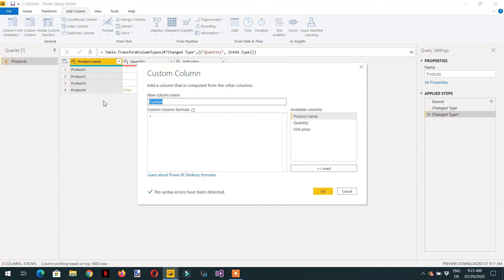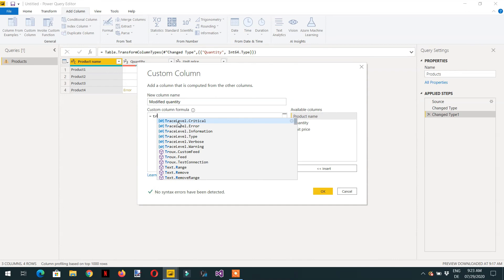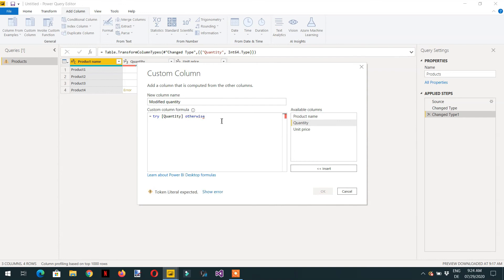The name will be Modified Quantity. Here we have to use try Quantity. If it doesn't produce any error, then give me the Quantity, otherwise zero. That's it.